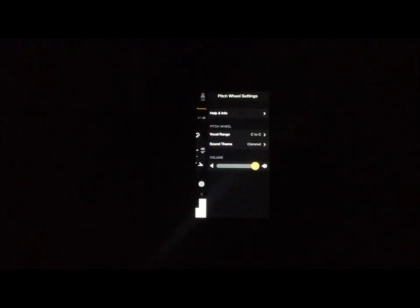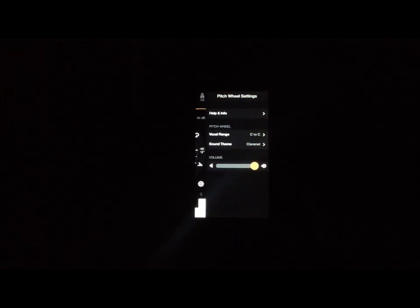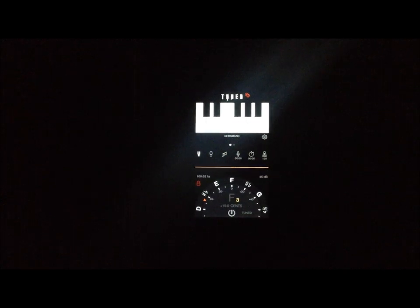But you can also change this. A lot of you like the C to C pitch wheel. You can change it to F to F. And you can change the sound theme if you want to use different sounds. Pitch pipe, clarinet, voice, flute. And we'll add more as we go. You can also adjust the volume. Now, let's jump back over here. Let's go back up to the tuner.